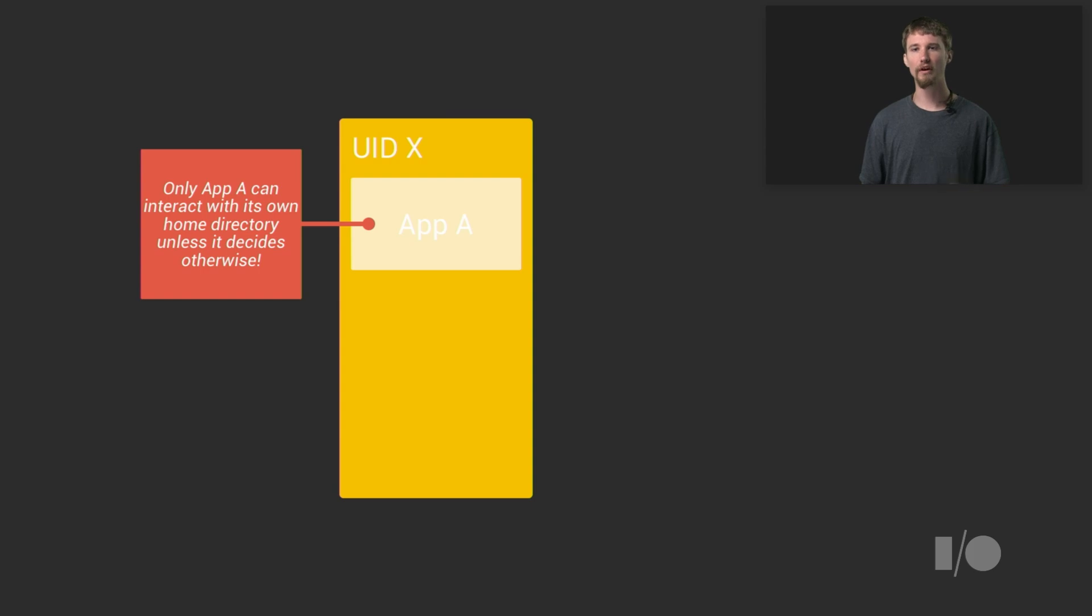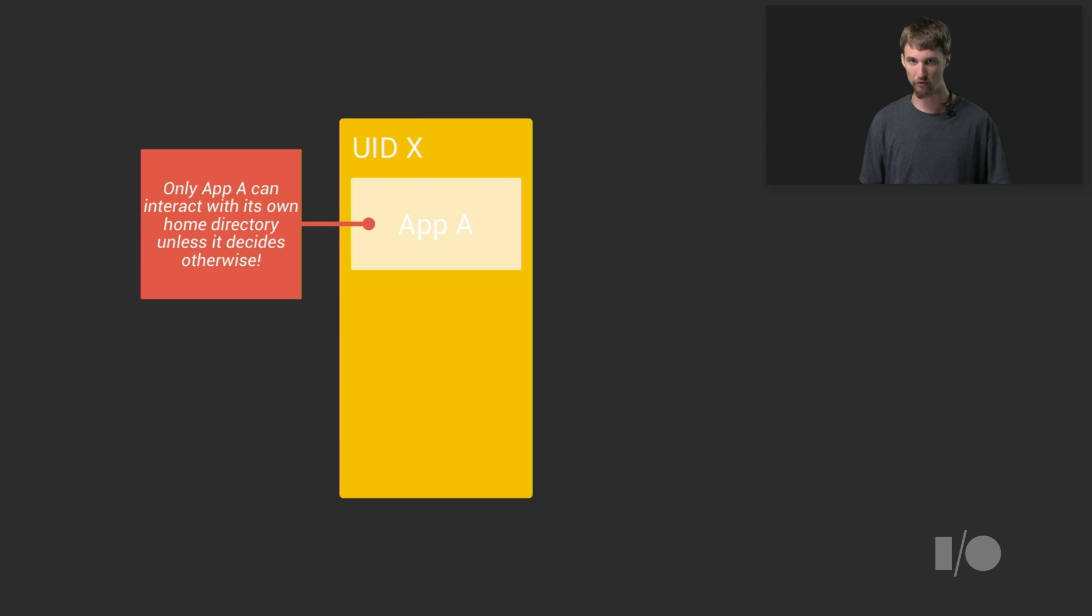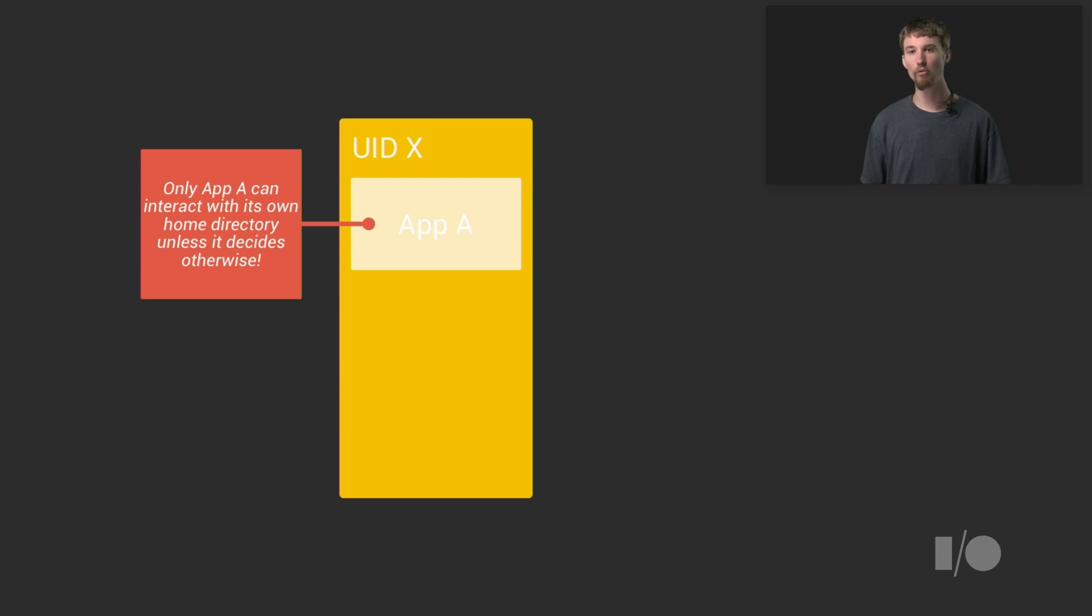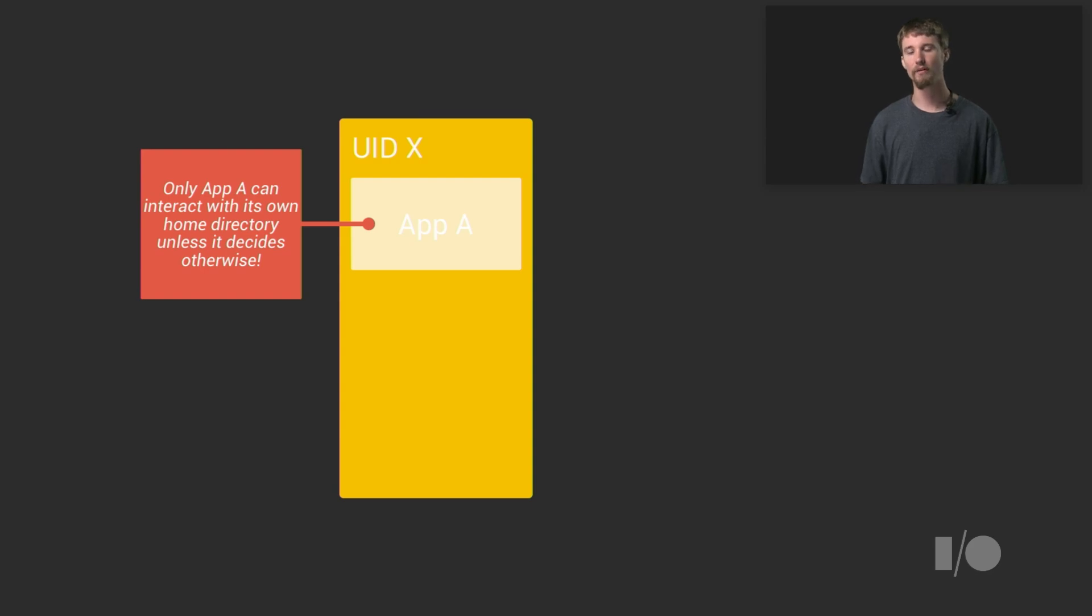As a result, besides being separated by process boundaries, Android applications are also generally run as their own user. This forms the basis for the app sandbox, as well as the separation between application home directories. In this way, Android provides a kernel-enforced guarantee that the application's data can only be modified by that application unless the app decides otherwise. This gives a ton of flexibility and control to the application.